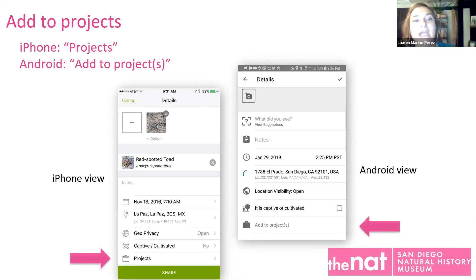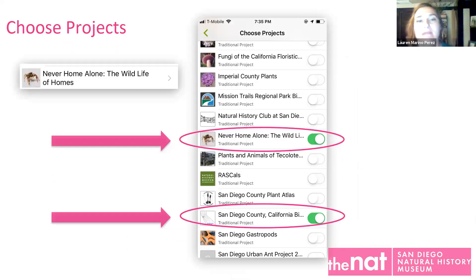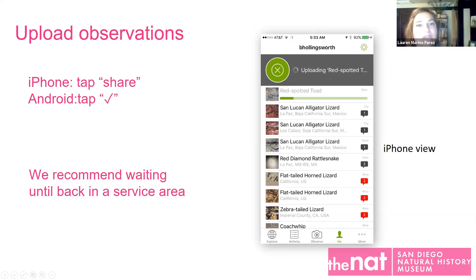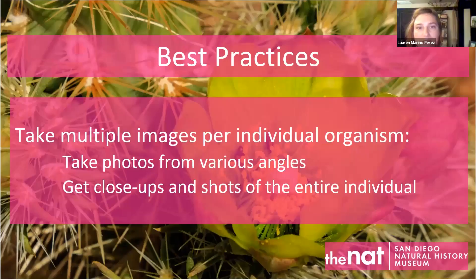If you want your observation added to projects like Never Home Alone, select 'Projects' at the very bottom. That will bring up all your projects. Right now if you just added Never Home Alone, that's the only project that's going to pop up. Click on it and it will turn green — that's how you know you've added your observation to that project. When you're all ready, tap Share on an iPhone or the little check on Android, and it will start uploading.